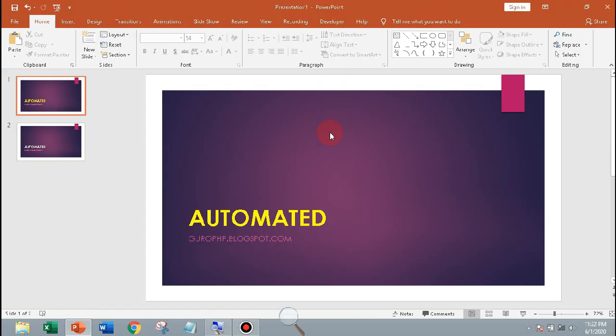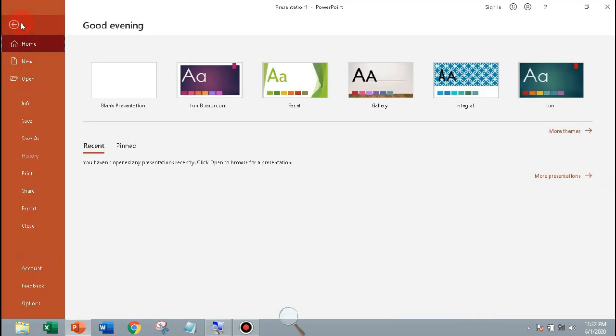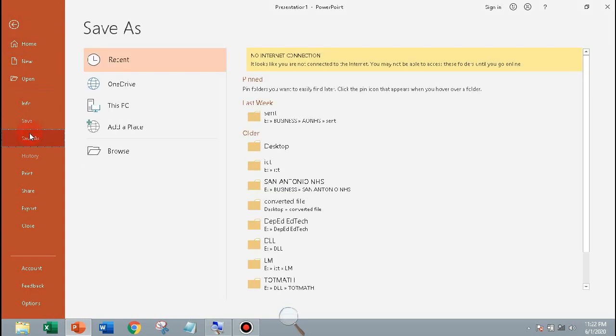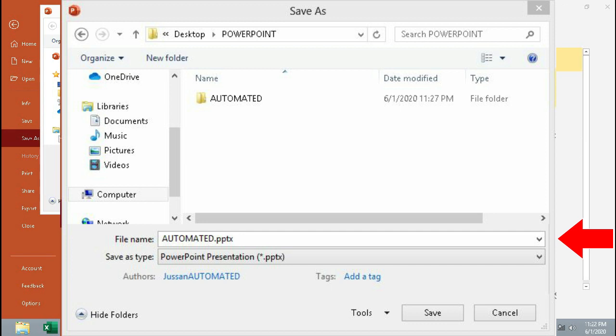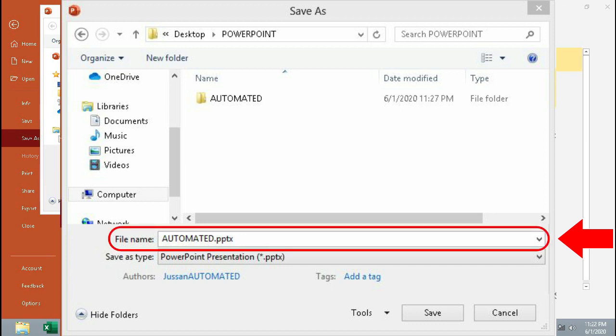To convert this PowerPoint presentation, click the File tab to show file options, then click Save As to show the saving location and choose a file name.